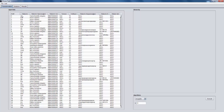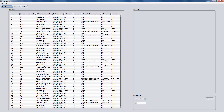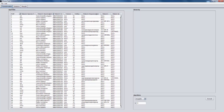Then, we have to choose quasi-identifier columns which need to be anonymized. We have to assign hierarchies to these columns.